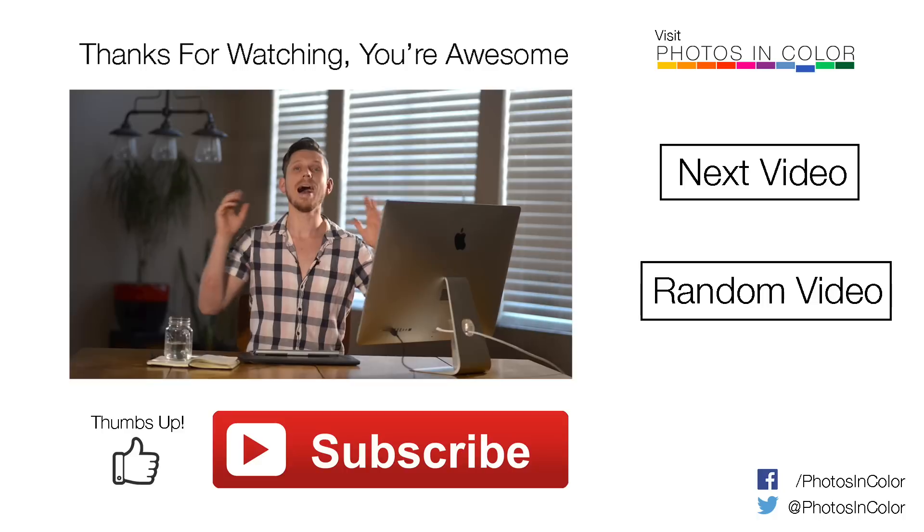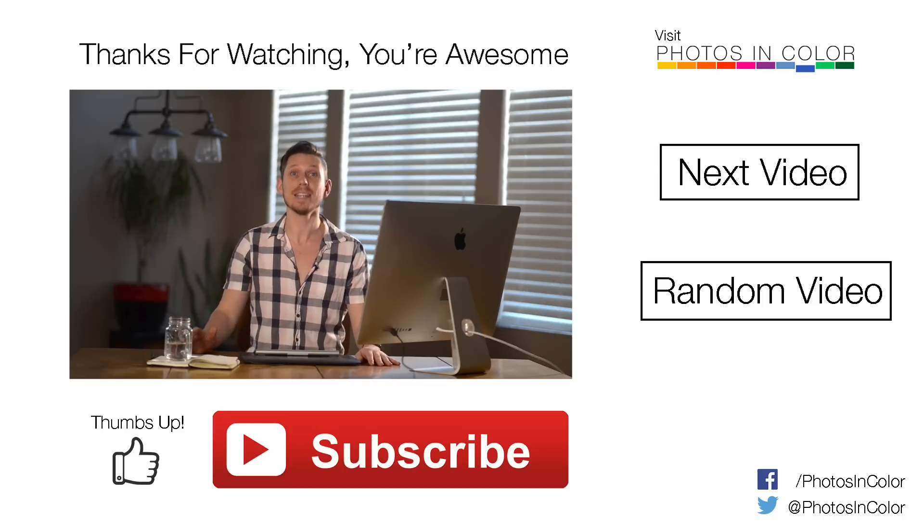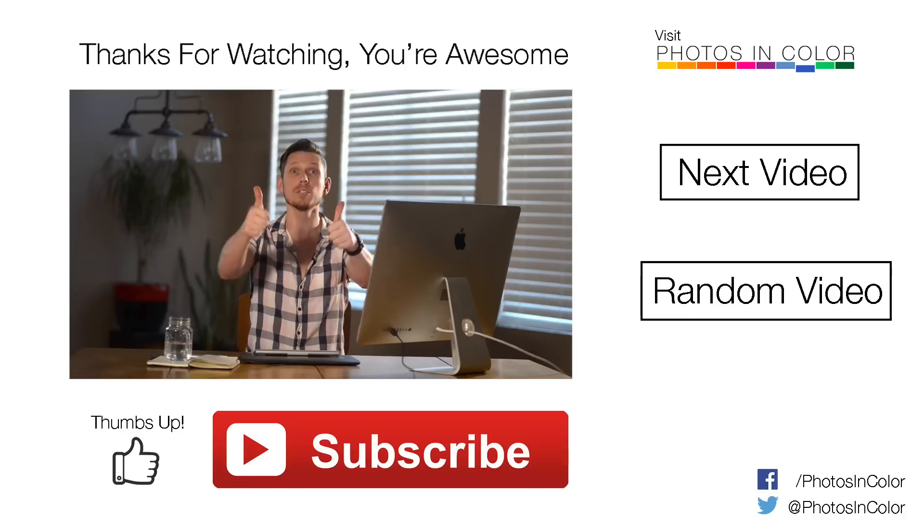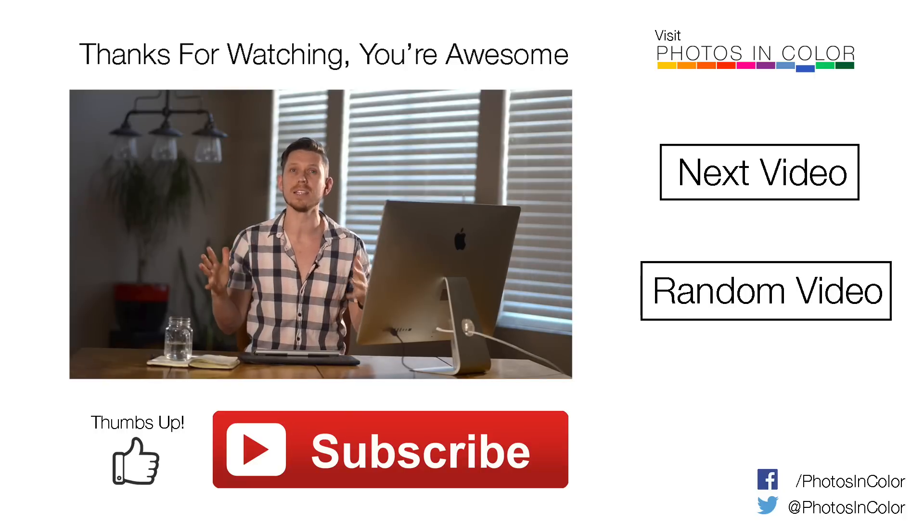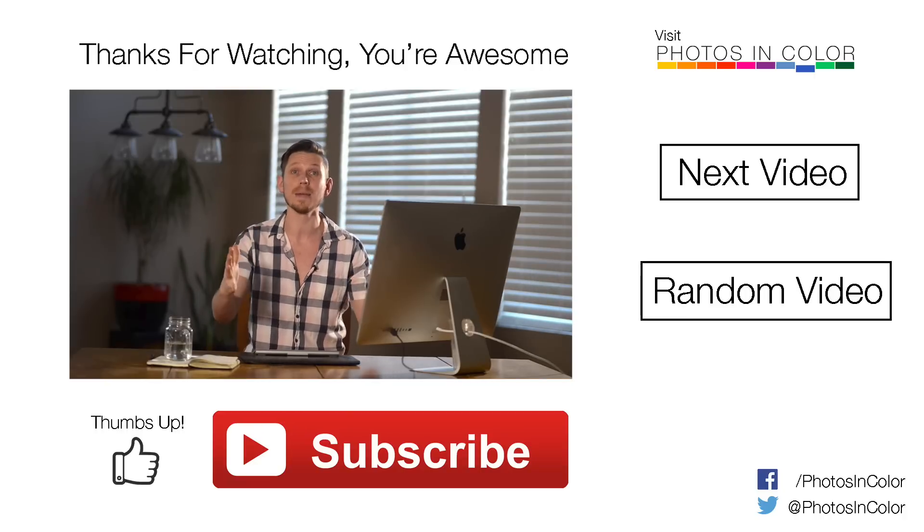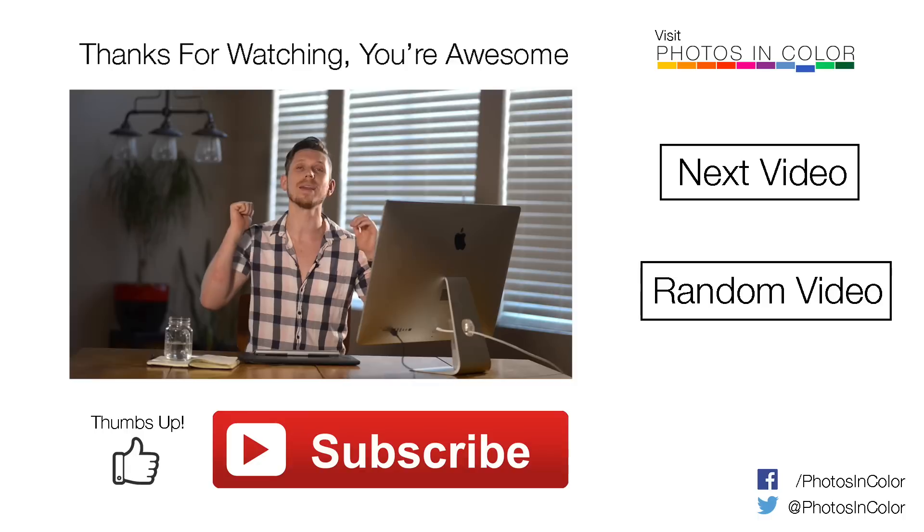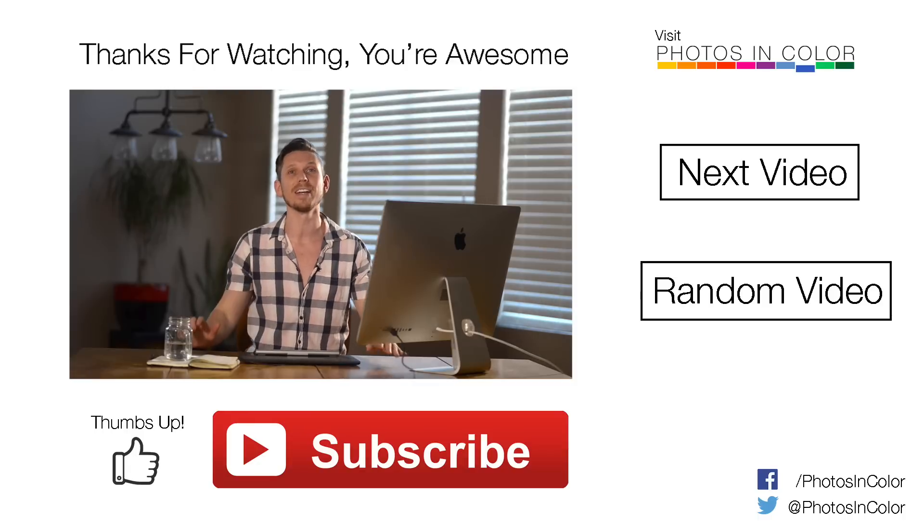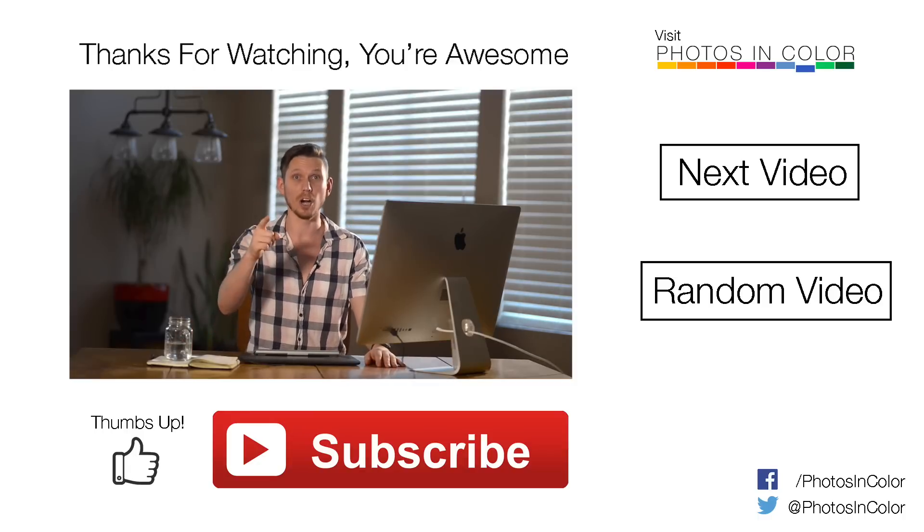Anyway, I hope this really helped you. If this did help you, give me a thumbs up, definitely subscribe. And if you do things differently, why not leave me a comment and tell me how you do it? Anyway, this was Ed Gregory for PhotosInColor.com.